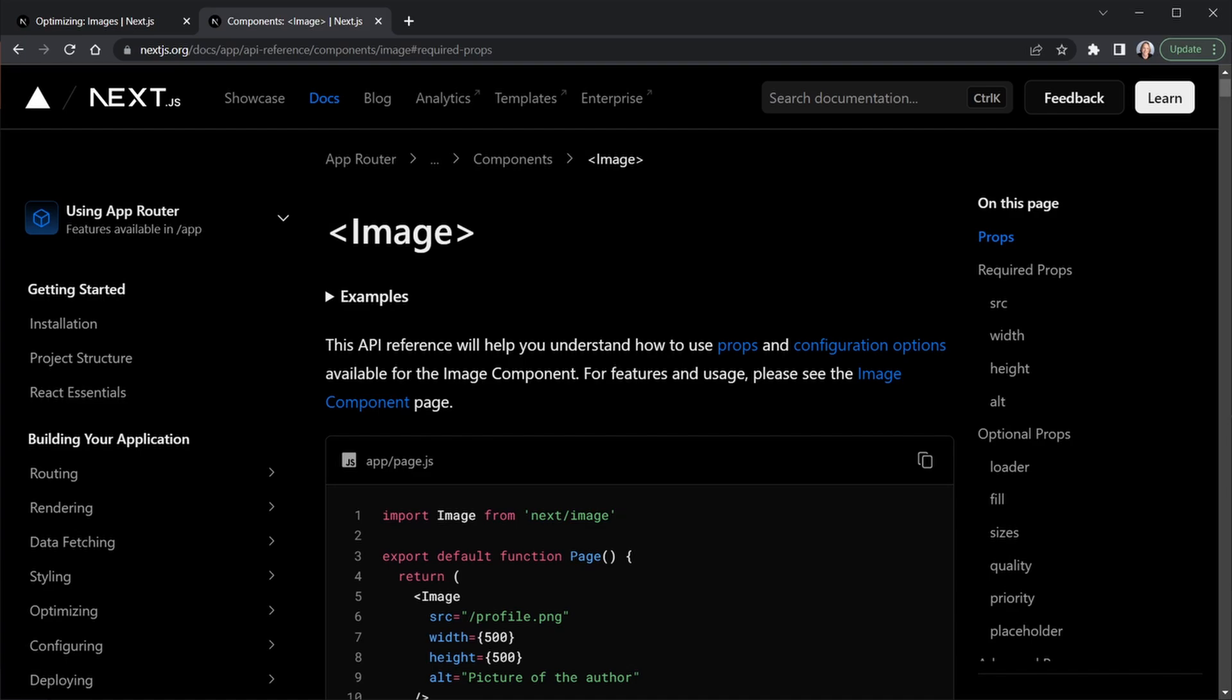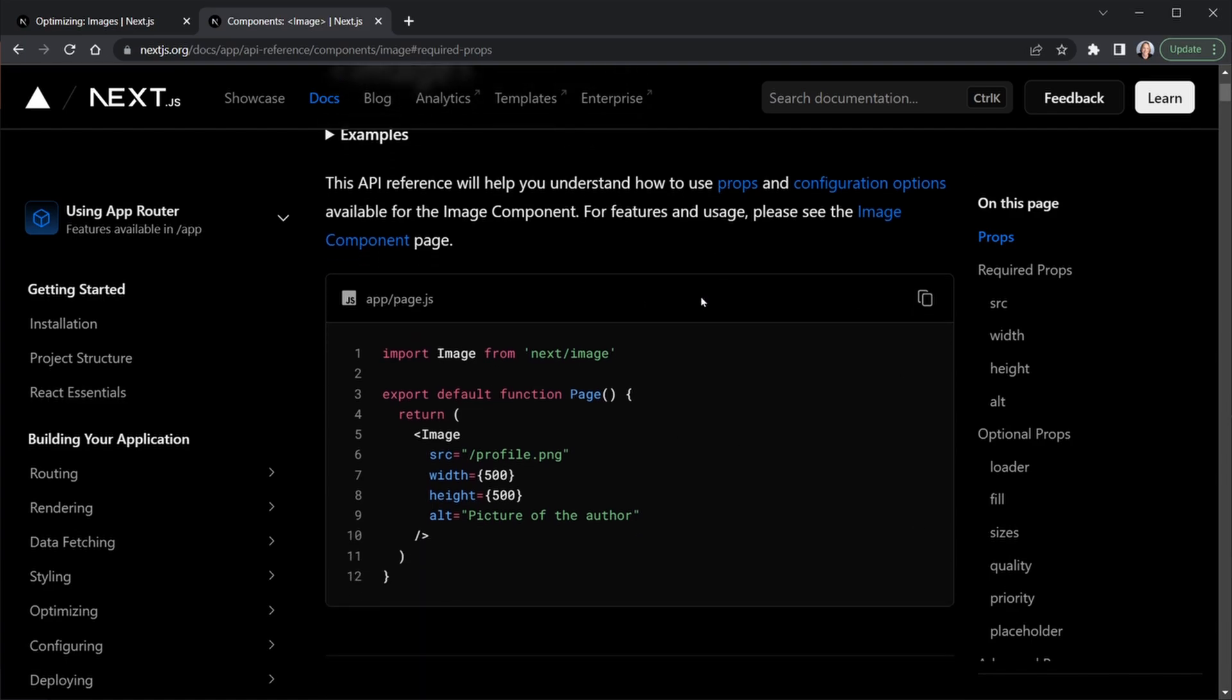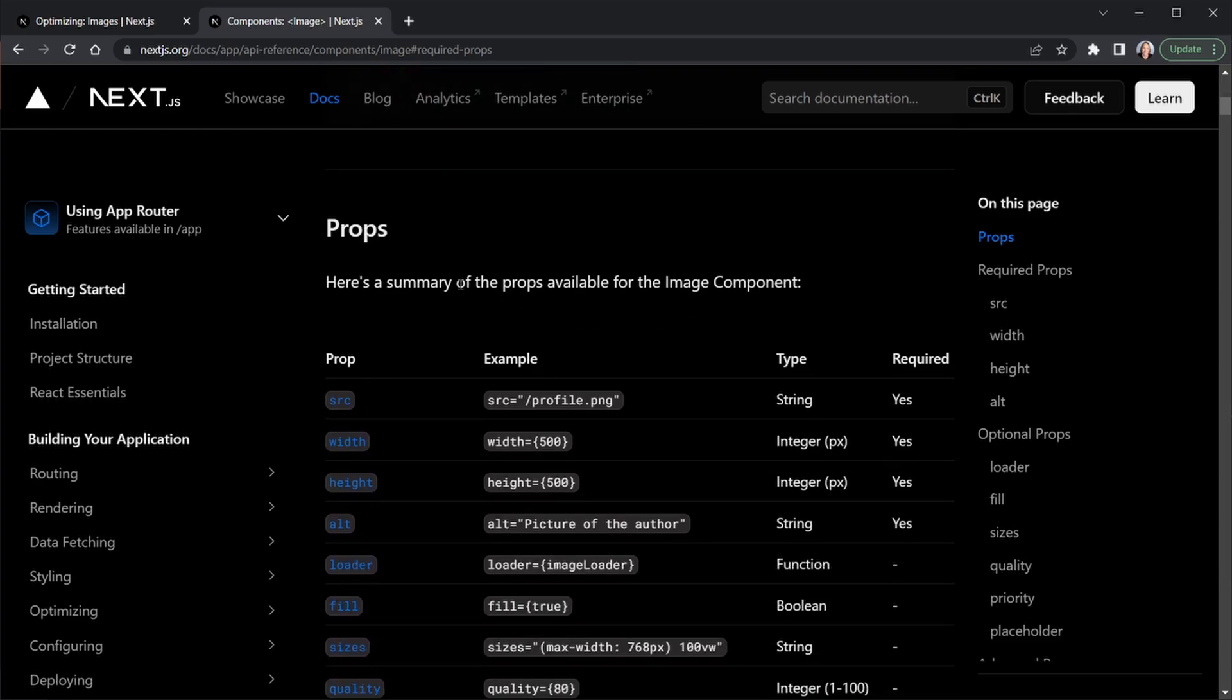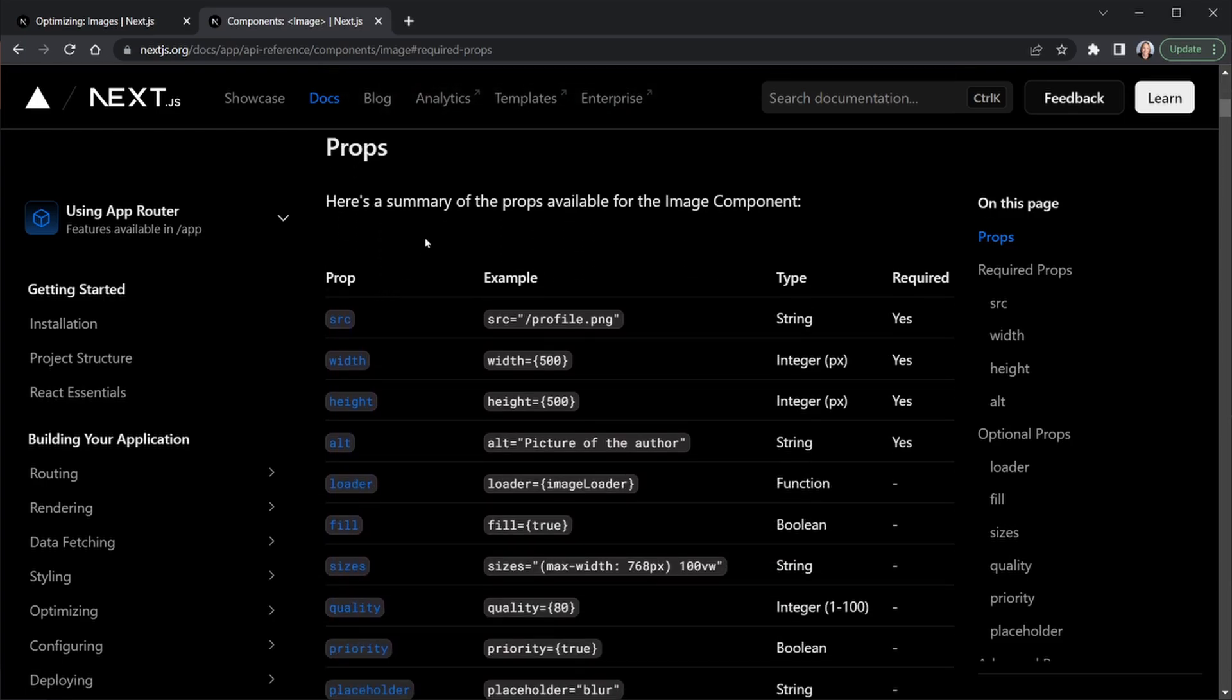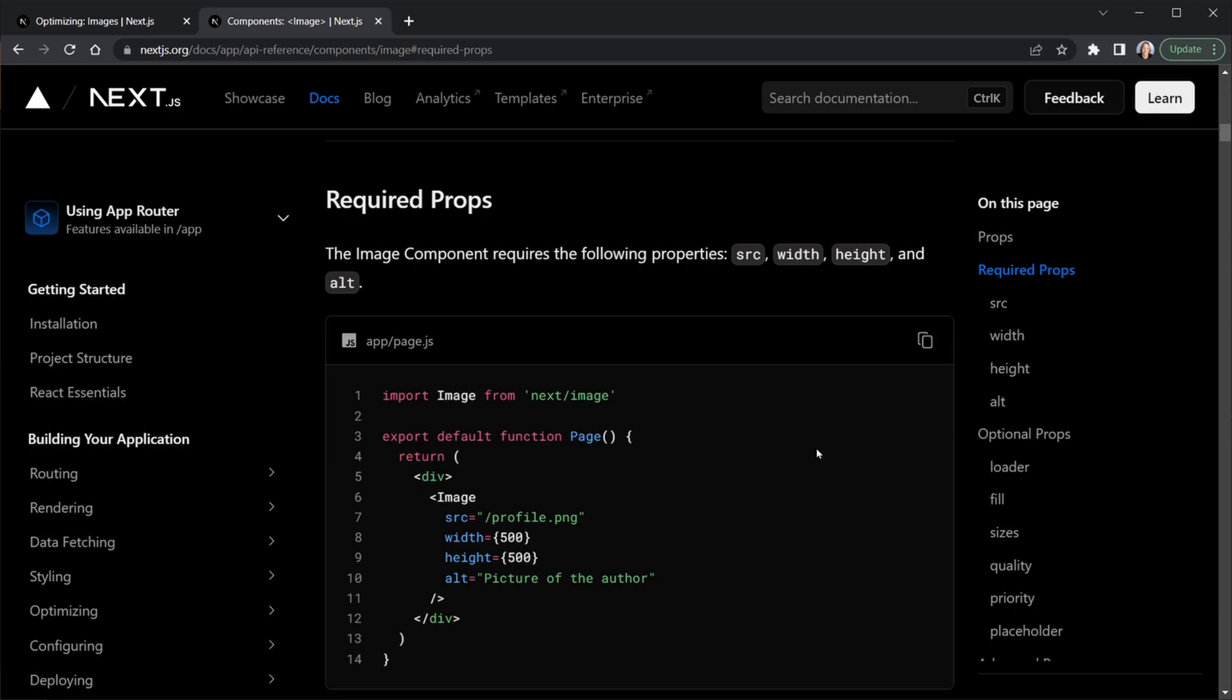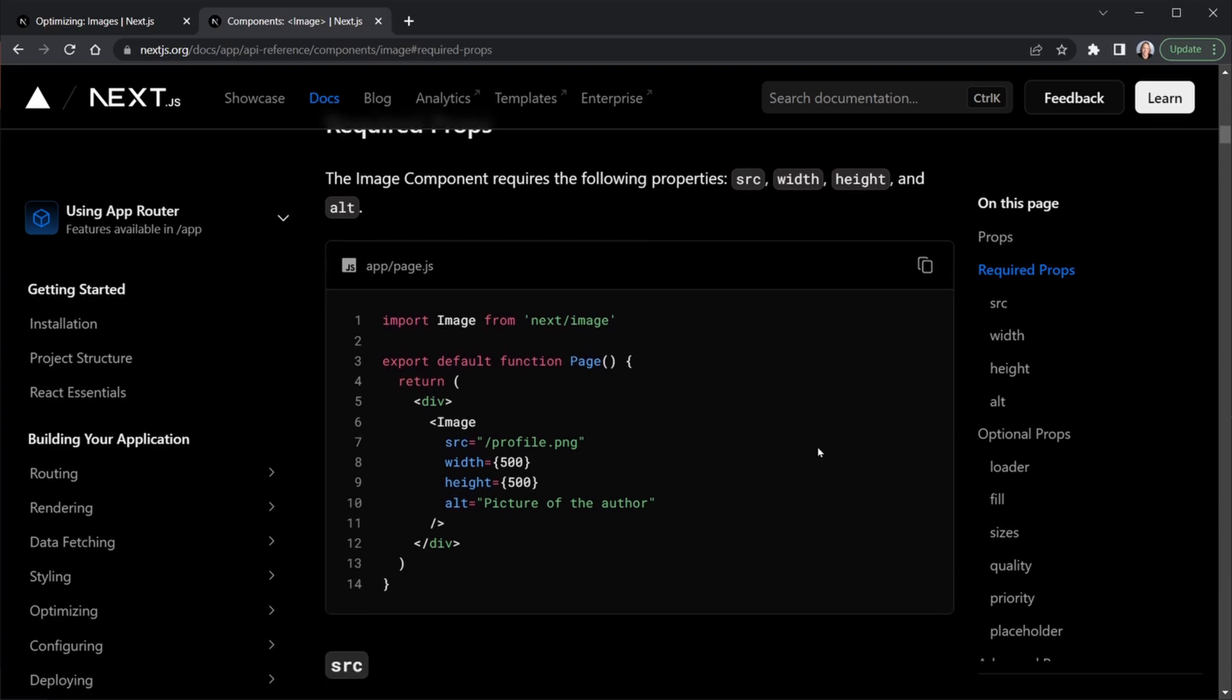Before we write any code let's look at the Next.js docs and we can see the image component here. If we scroll down we see a simple use of the image component. We import it and then it needs a source, width, height and alt attributes. If we scroll down a little further there are more props listed, but the first four that we listed are the ones that are required. Just a little bit further down they have a required prop section where they again re-emphasize that source, width, height and alt are indeed what is required.